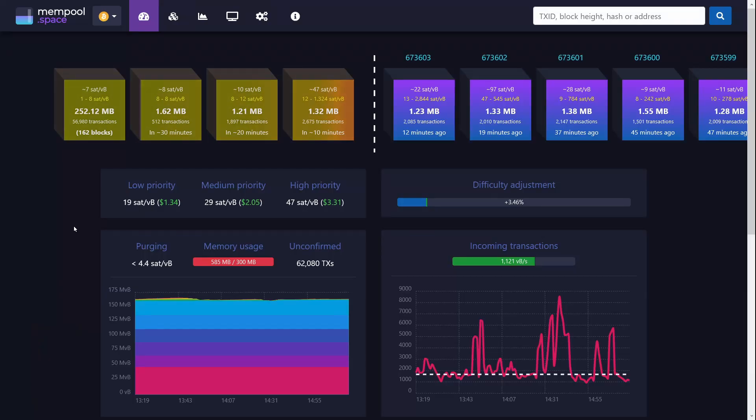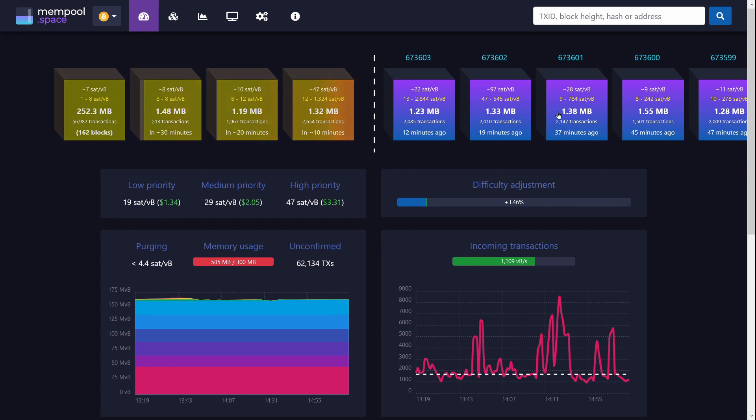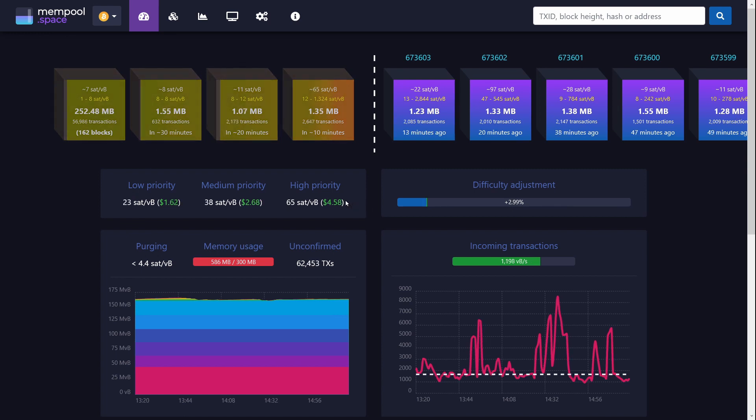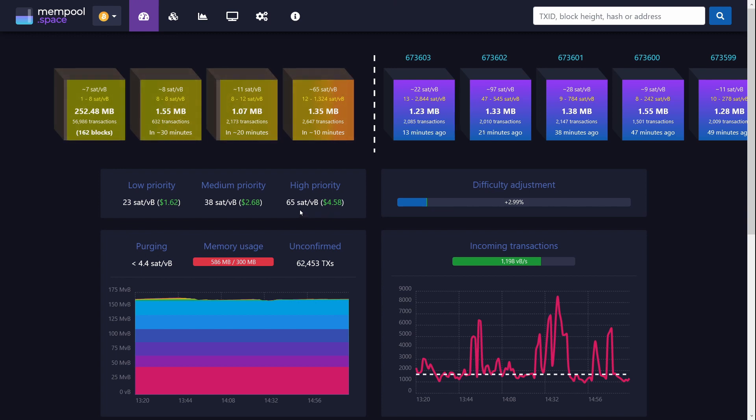If you want to avoid this happening in the first place, a really good website for that is mempool.space. Basically, it will show you the last couple of blocks. If you look here, you've got some estimates for essentially the fees you would need for an average transaction for a high priority, that's in the next block or two,